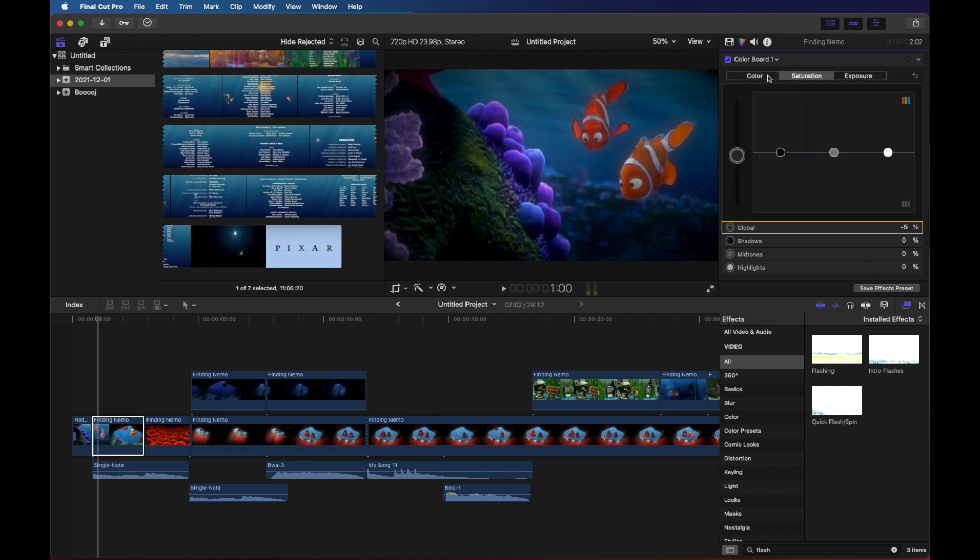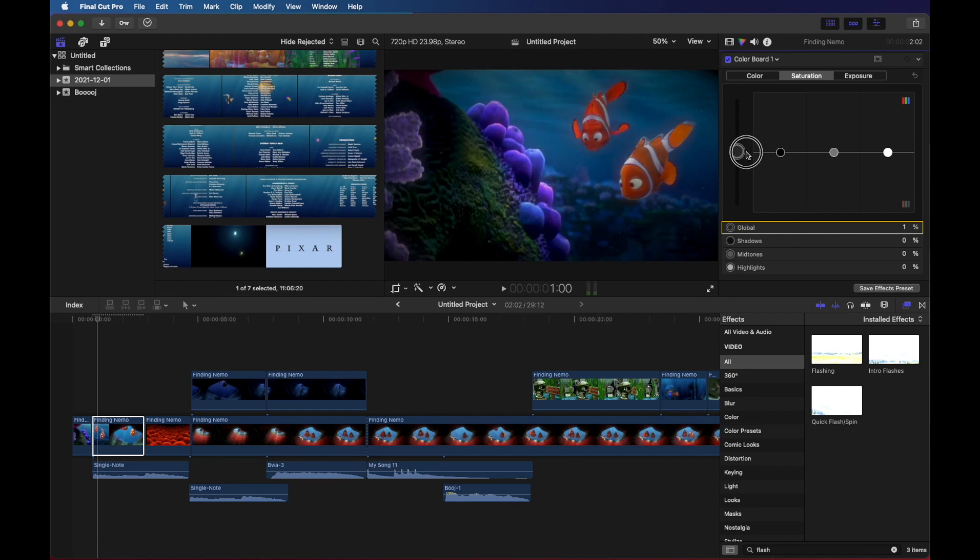So we already learned how we can just take these and drag them down to change saturation and exposure. But we might want to do that over time and we do that using keyframes.